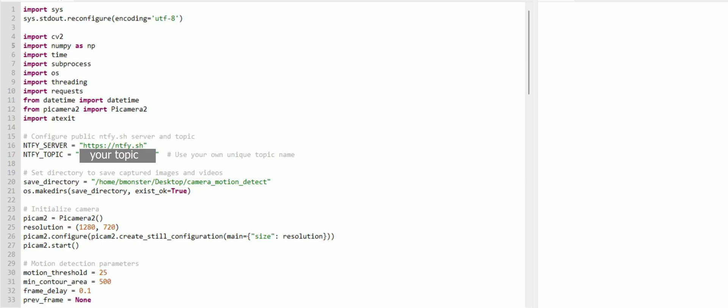There are a couple of areas of code that you can change to help with the functionality of your project. The most obvious would be your own topic. You're going to include your own topic name here on this line. You can increase or decrease the resolution values depending on your performance needs. You can lower the motion threshold value for more sensitivity or make it higher to reduce noise. You can decrease this value to detect smaller movements or increase this value to avoid triggering from small animals or shadows.